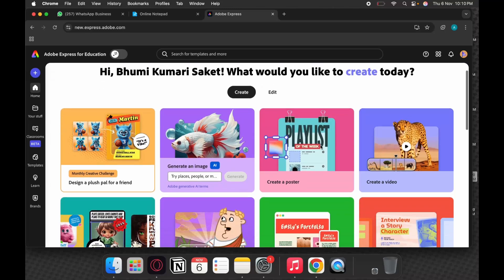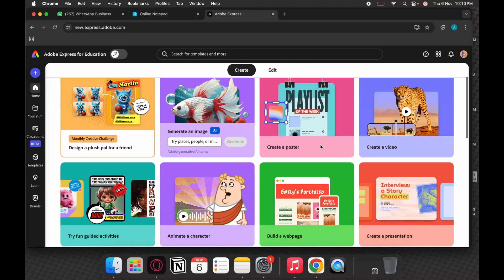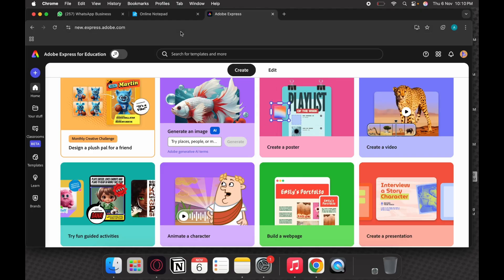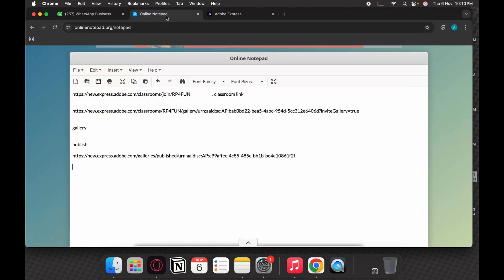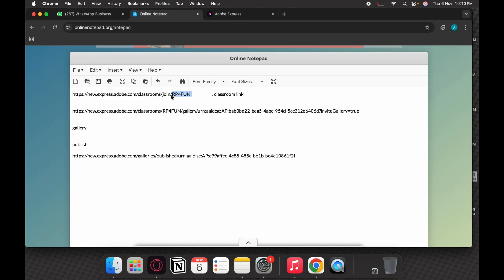This is to explain how you can join your classrooms which your teacher has given to you. Generally, when a classroom invite is sent to you, a link comes up. It says new.express.dub.com/classroom/join and then there is RP4FUN. The last six letters is basically your classroom joining code.